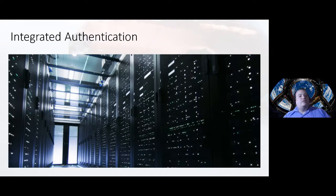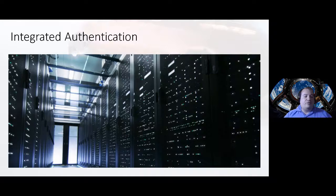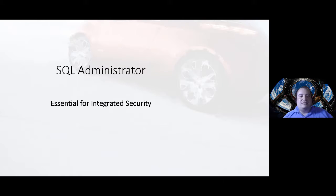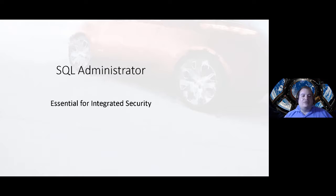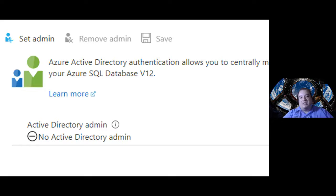Integrated Authentication is better. If you can authenticate using an Azure user — an Active Directory user — that's better. The secret is that we need to set the SQL administrator; this is essential for Integrated Security. We need to set in the Azure portal who is the SQL administrator. Inside the configuration of Azure SQL DB, we need to set the Active Directory admin. Once we set the Active Directory admin on this screen, we can start configuring integrated authentication.